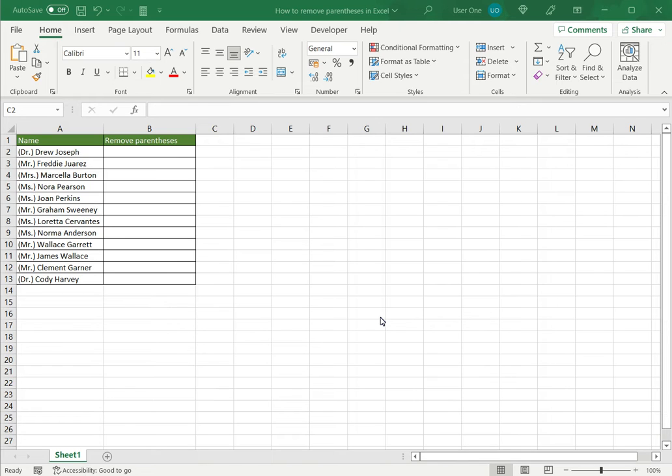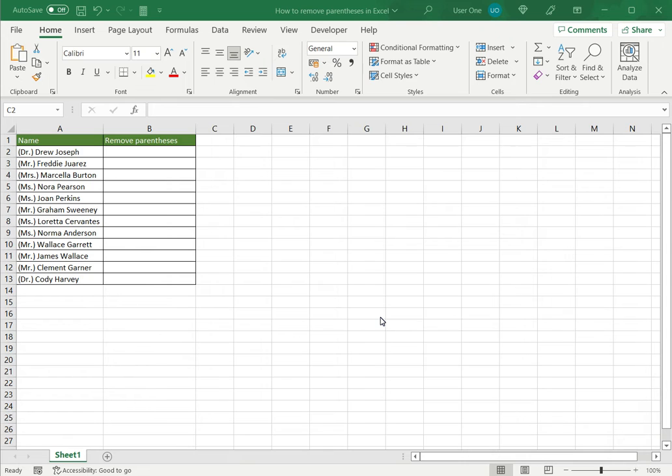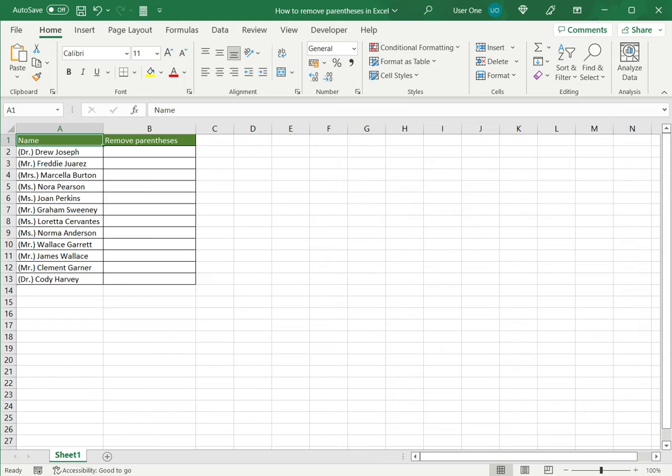Many times when you're cleaning data you will find that parentheses are used in places that they are not required. Especially since Excel is used frequently when exporting data from other applications, the way the data is arranged may introduce parentheses in places that you don't need them. So in this example I have some names but the titles for each of those names have come in parentheses or brackets. So I want to remove this so that the title forms part of the name.